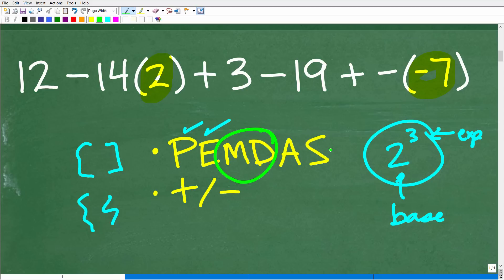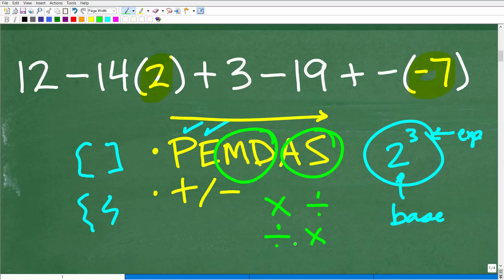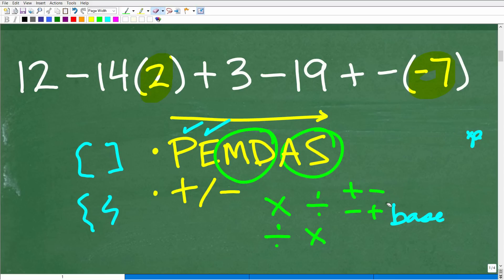M and D stand for multiplication and division, and A and S are addition and subtraction. Now, this checklist goes from left to right. We start with parentheses, move on to powers, and then the M and D part is probably one of the most confused parts. Most people think you do multiplication then division — that's not the case. It's multiplication or division, whichever you see first from left to right. Same rule applies to addition and subtraction.